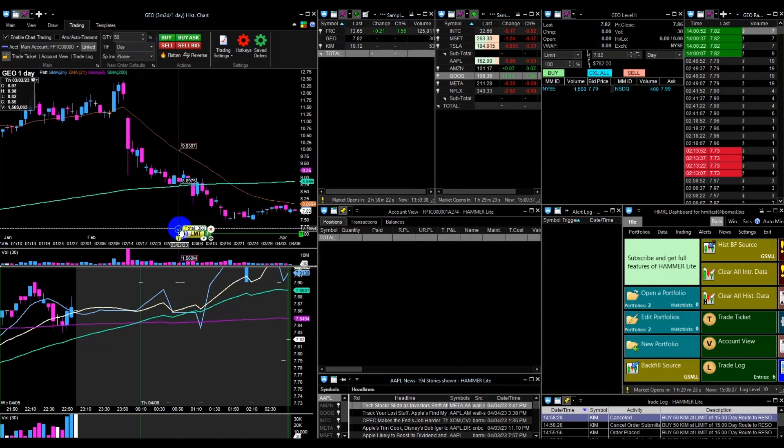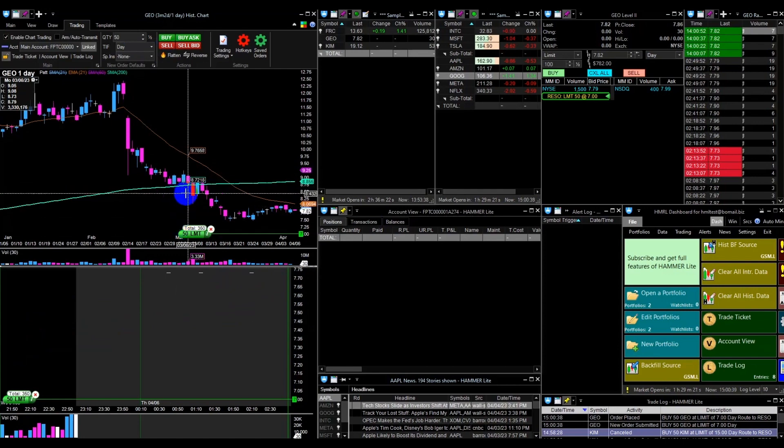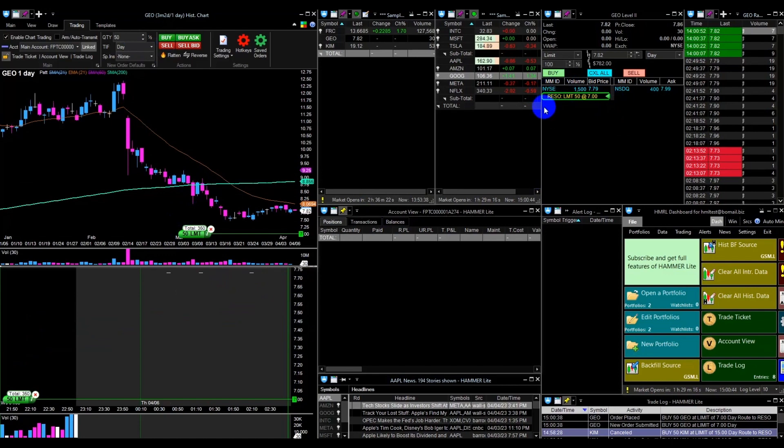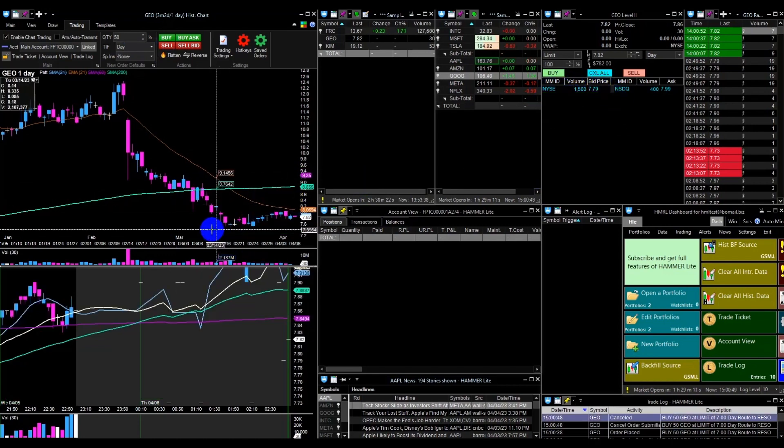Then choose the price from the chart and place your order. Once you have reviewed and confirmed your order, it will be visible in the order book. To cancel an active order, you can also do so directly from the chart.